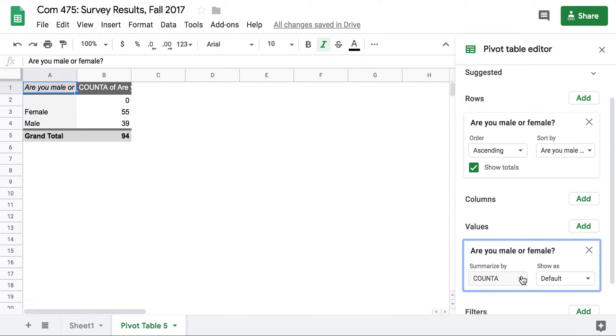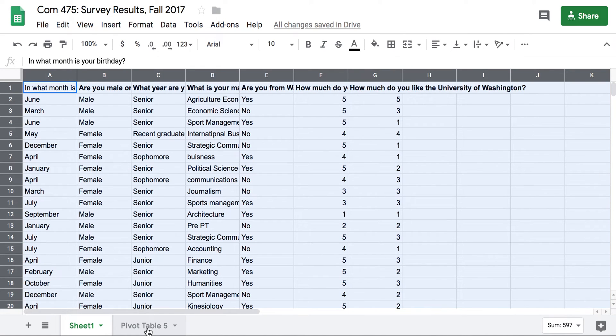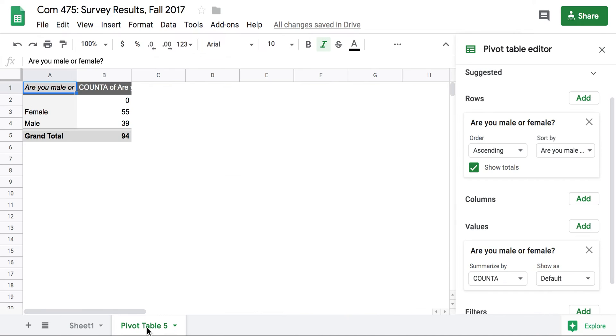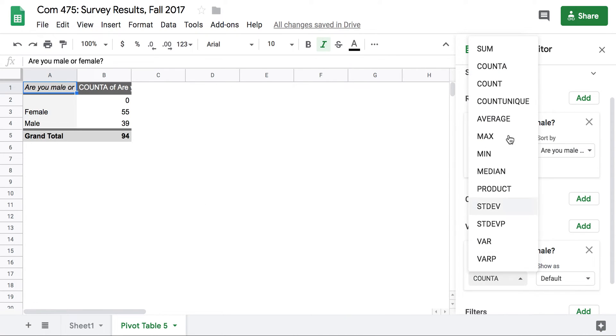That means it's counting the number of responses, basically the number of rows in our original spreadsheet that correspond to those answers.